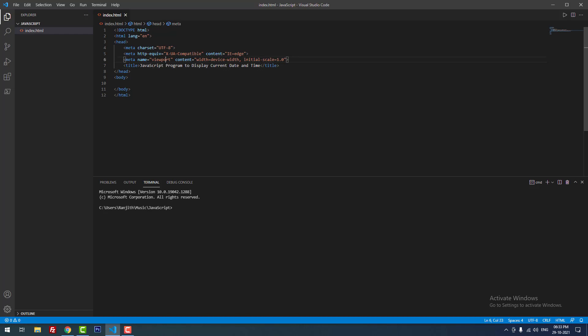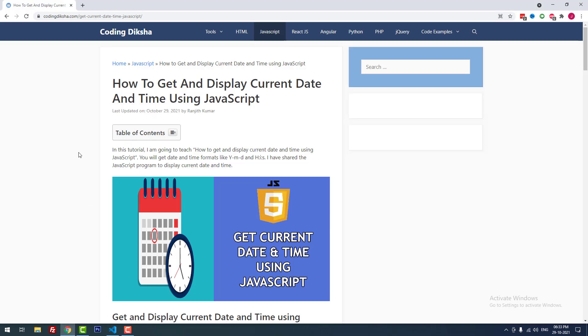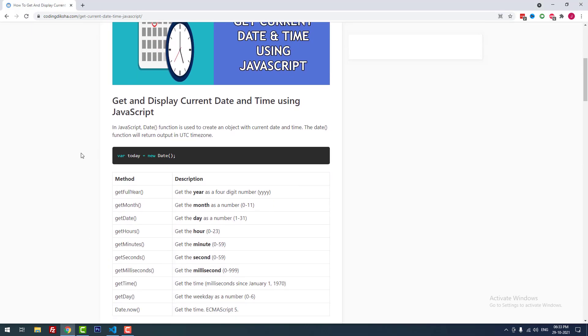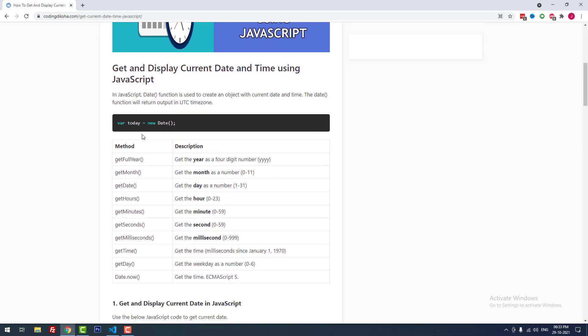The title will be 'JavaScript program to display current date and time.' In JavaScript, there is a function called Date which is used to get and display the current date and time.